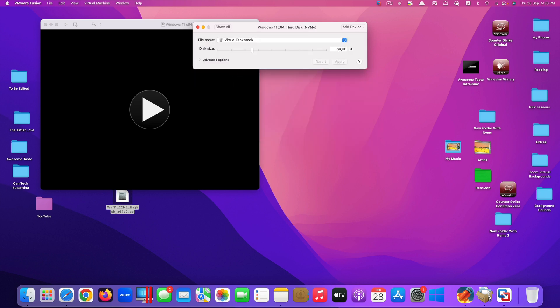At the moment it's like 64 gigabytes. Let's say I want it to be 90 gigabytes. So like that. Click apply. Click on show all. Go back.